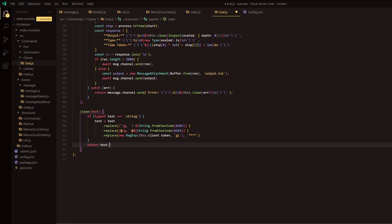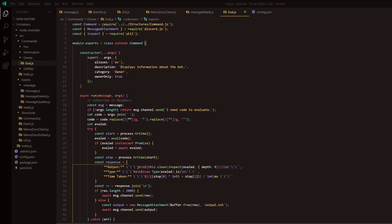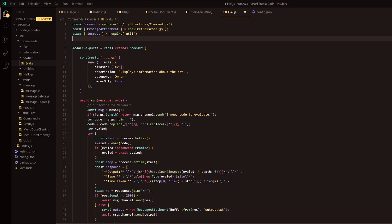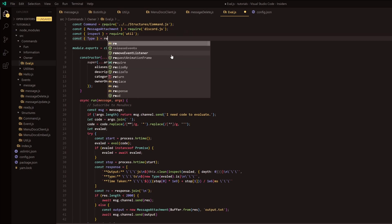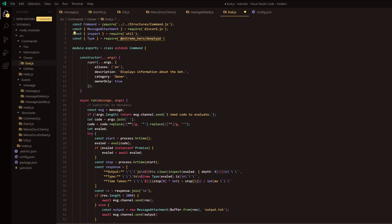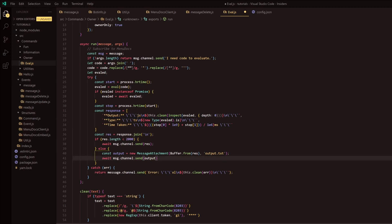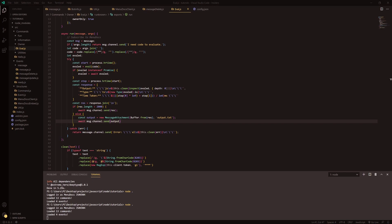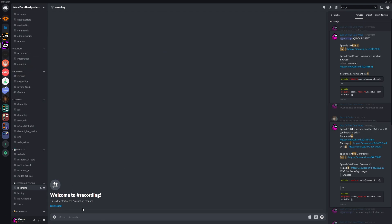I also forgot to require a package. We do const and get the type from the package, equals require, and we're requiring the package @extreme_hero/deep-type. Then simply install this package with your package manager. There's a typo here, guys - don't forget to check for typos and make sure you're assigning correct names.